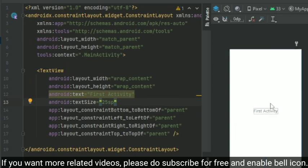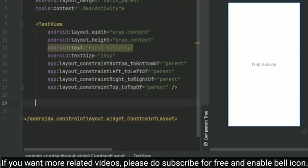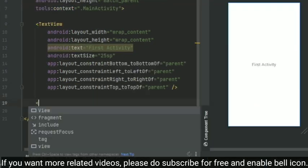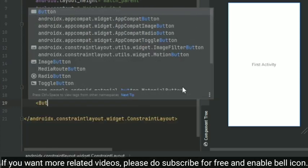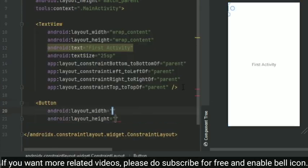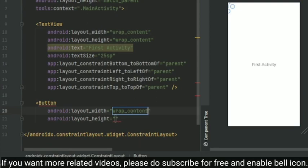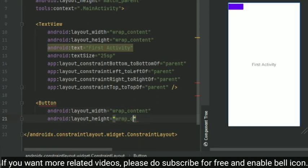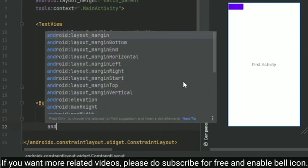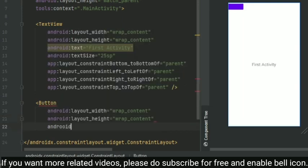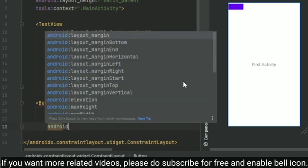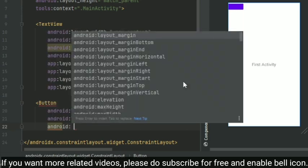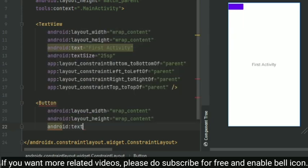So if you know why I am not getting the predictions, please do comment below. So next, I am just going to create a button, and when a user clicks on that button, we are going to navigate to the next view or the next activity. So here I am giving the width and height as wrap_content, and the text inside that button is going to be something like 'Next'.